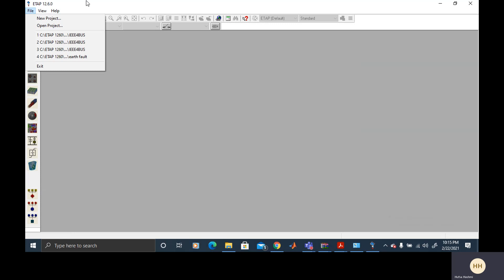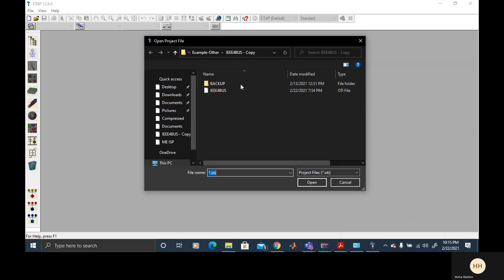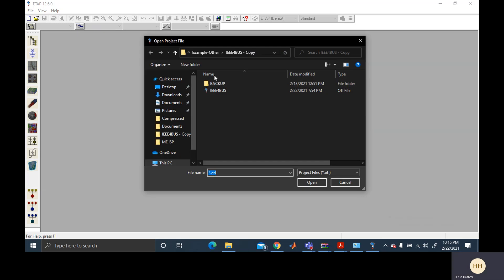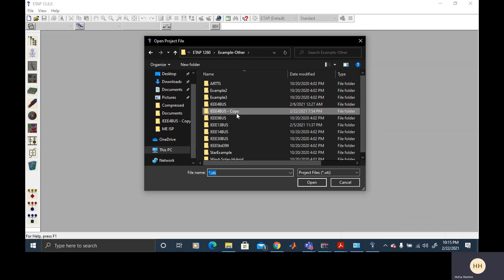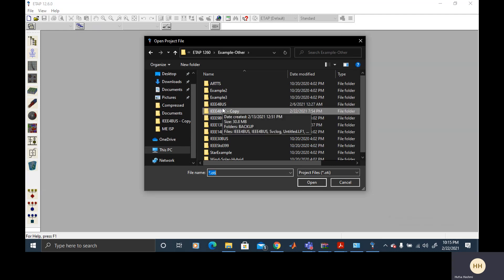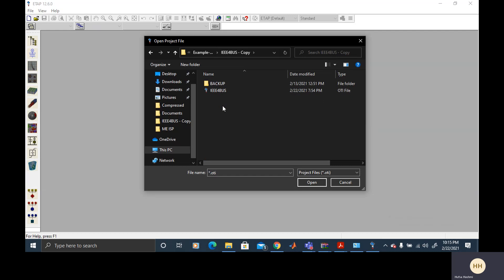We will begin with opening the already built project, which is ETAP for the system. The general practice is making a copy of the original folder and then using it, so I have already copied the ETAP for the system here and I will be using it.